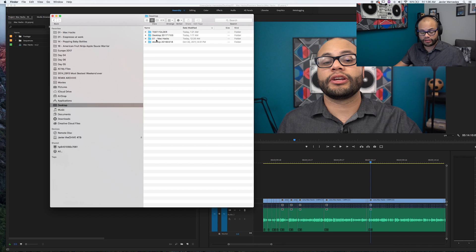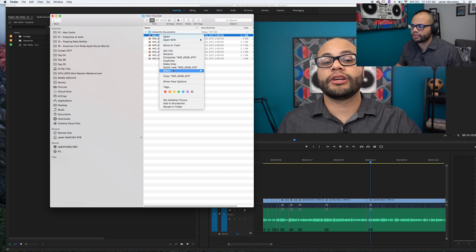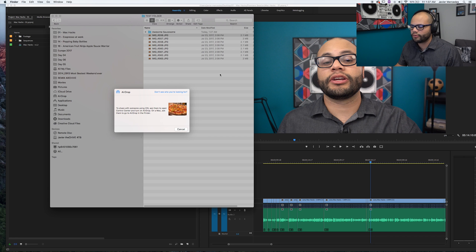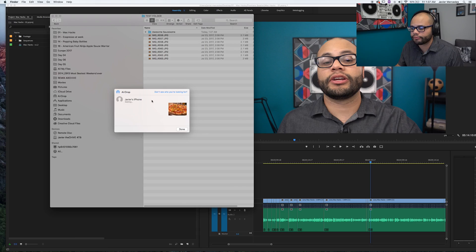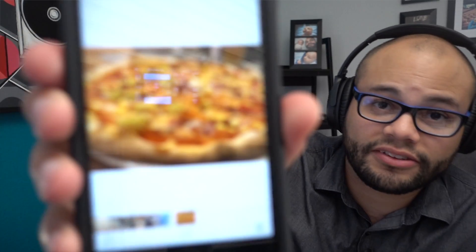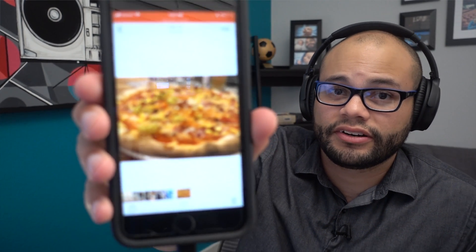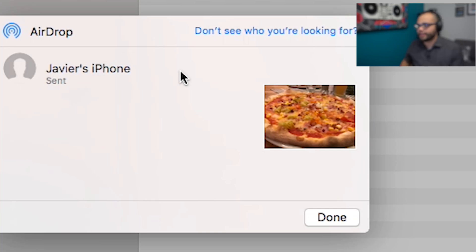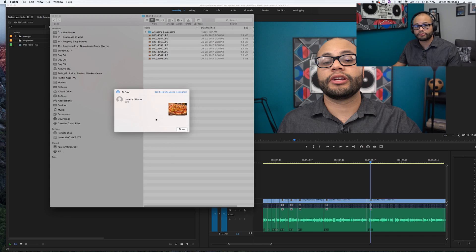Same thing goes vice versa. Say I want to send a pizza photo to my phone so I can post it to Instagram or something. I can right-click here and hit Share, then AirDrop. There's Javier's iPhone — boom. On my iPhone it says would you like to accept this? I go accept and then boom, it's on my phone. Just like that. That's AirDrop for you.